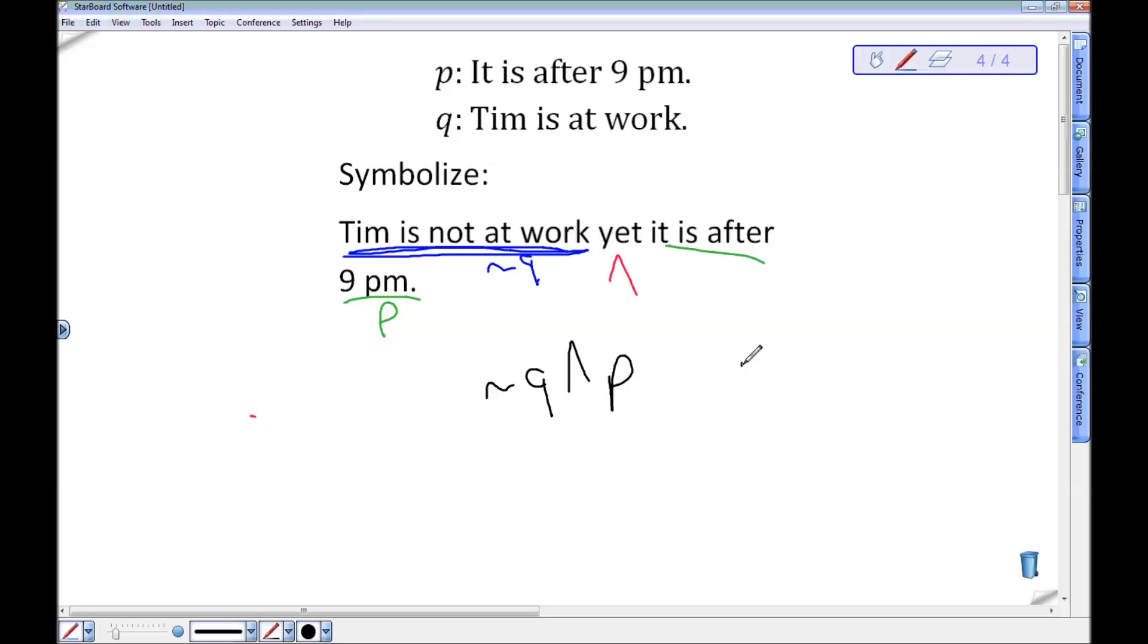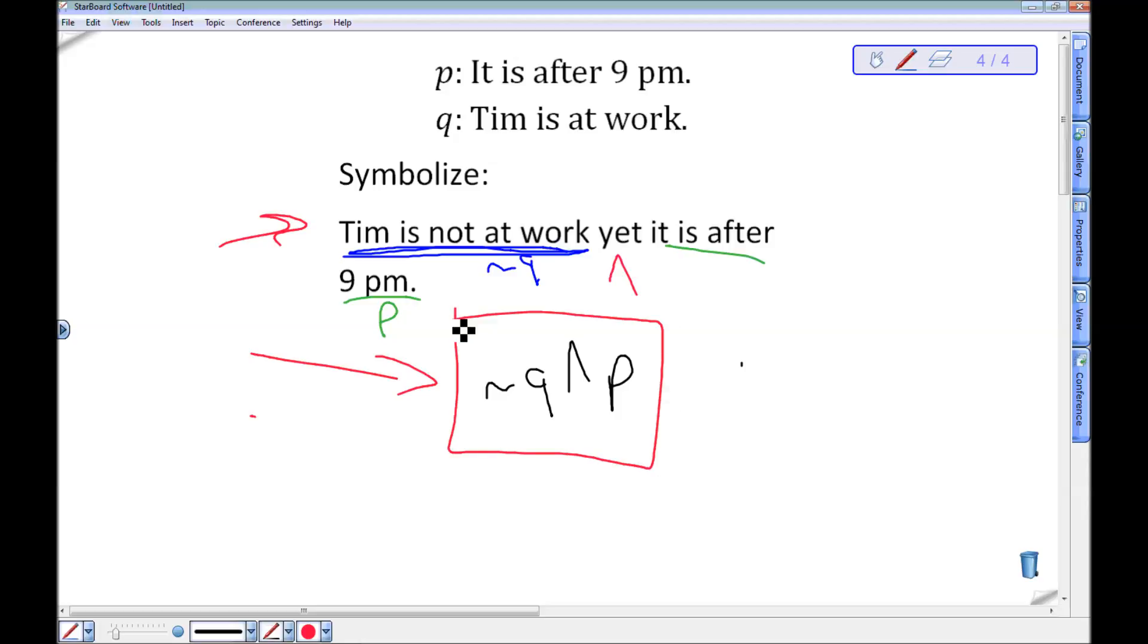It's tempting to write this as P and not Q, just because we said P was first. P is first alphabetically. P is the first thing I know. And technically that's equivalent to what we have written down. But if I'm going to symbolize this statement, I should write these things in this order. In that statement, not Q is first. Then I have my and, my conjunction, being represented by yet. And then it is after 9pm or P comes second. So I should write that as not Q and P.